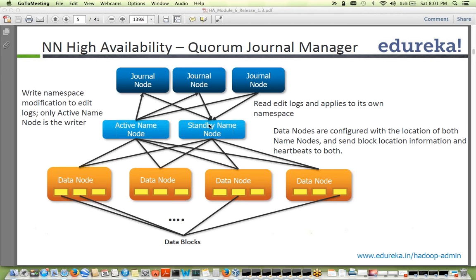We have an odd number of journal nodes. Journal nodes work on a voting concept. They constantly poll the edit logs and look at the status of the NameNode to see which node is up. Each journal node contributes one vote. So with three journal nodes, you have three votes.